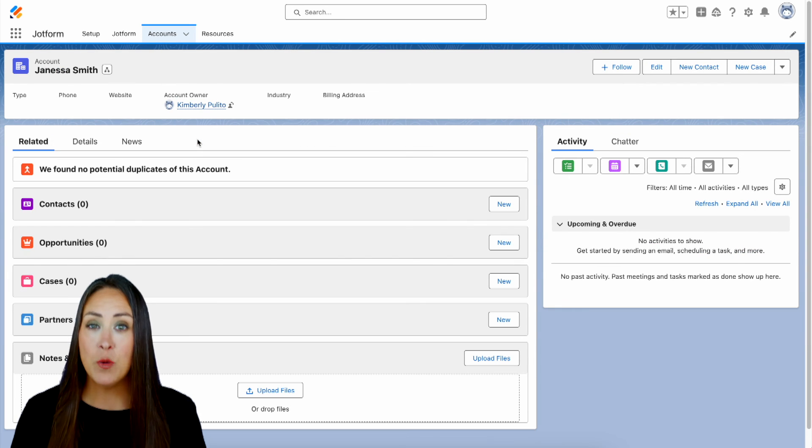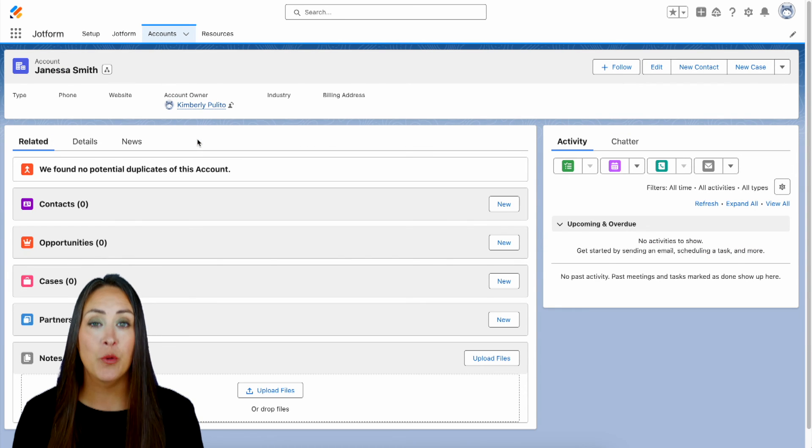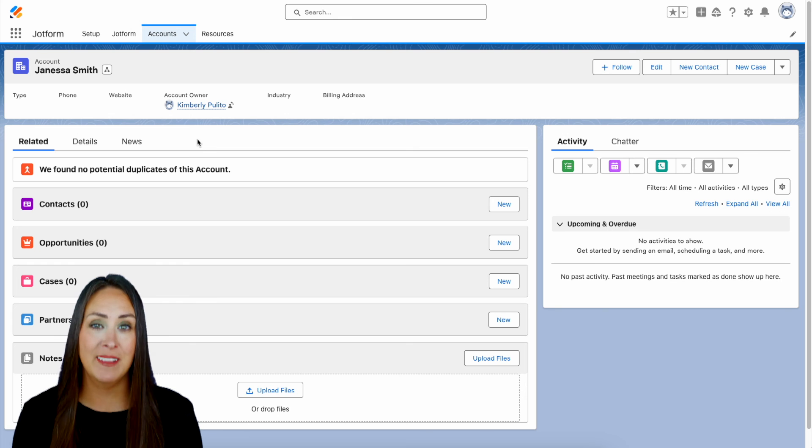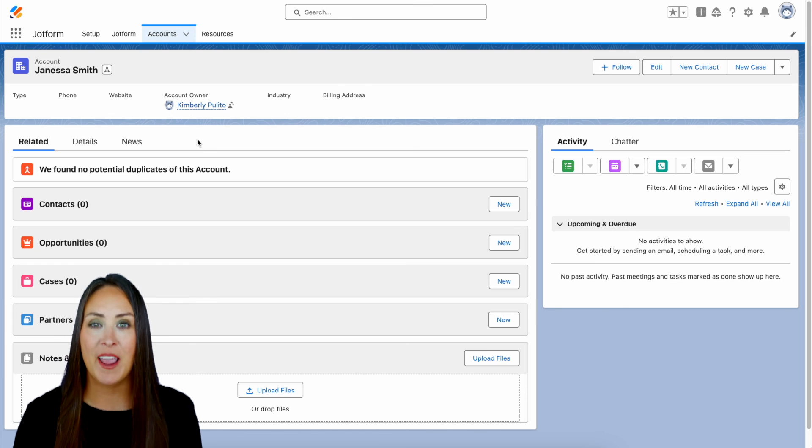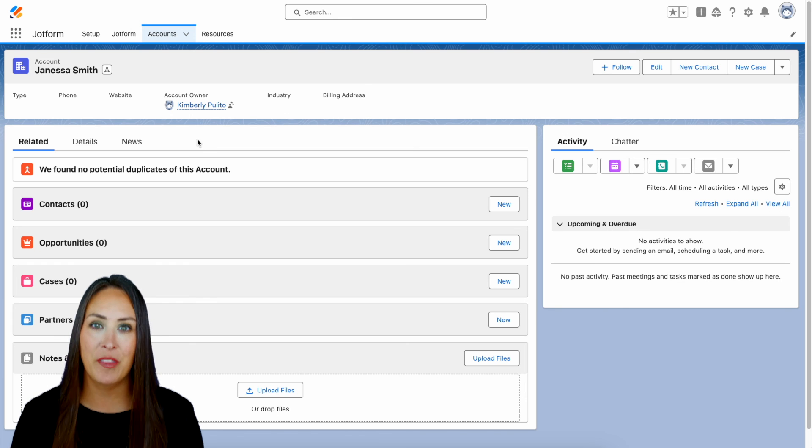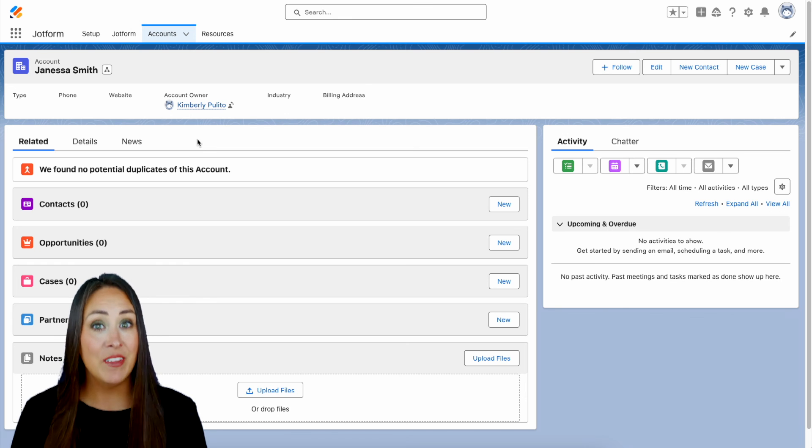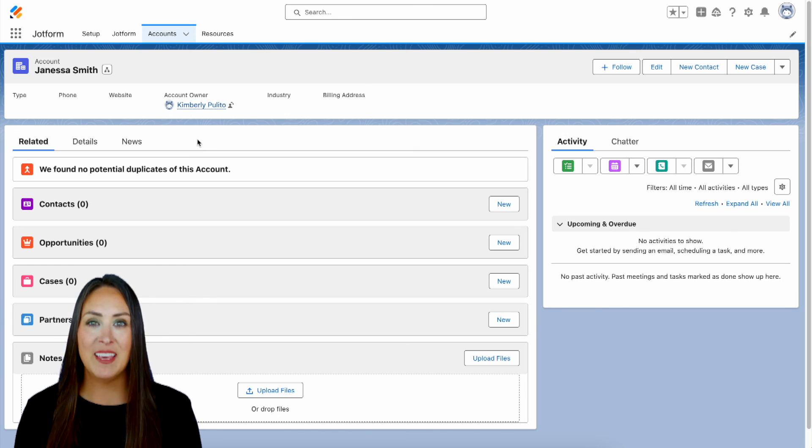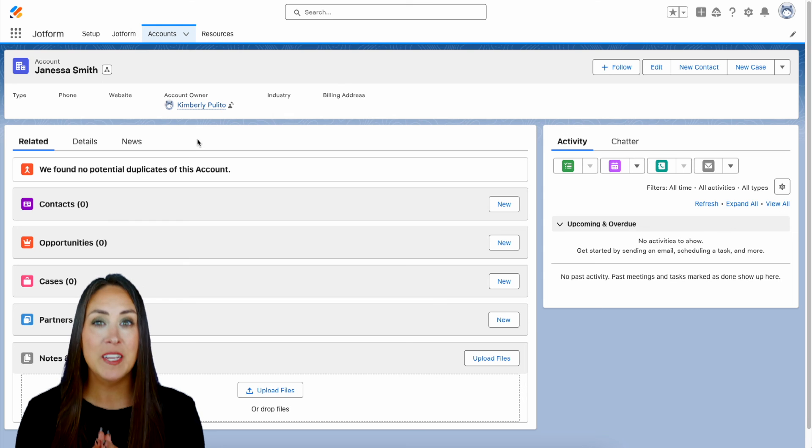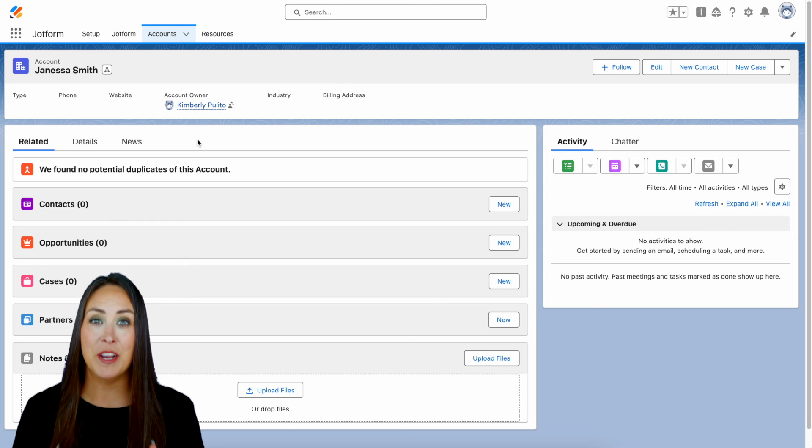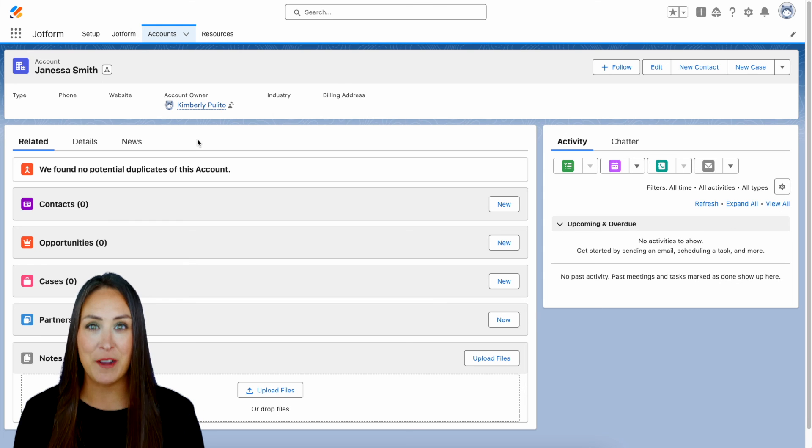Now, if you have any questions about how to create your own checklist within JotForm for your Salesforce account, let us know down below in the comments. If you like this video and you got some value, hit that like button. And don't forget to subscribe and turn on the bell so you get a notification every time we put out a new video. I'll see you next time.